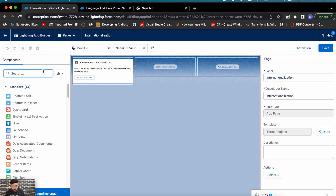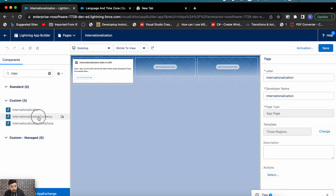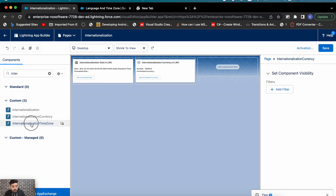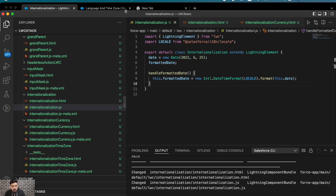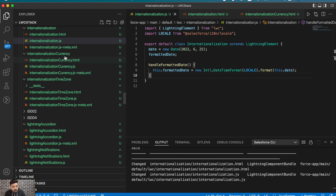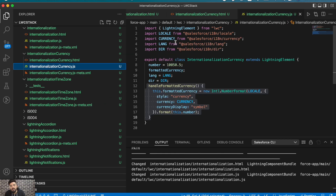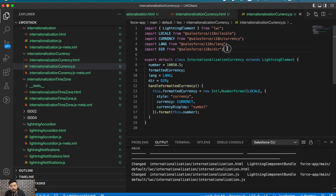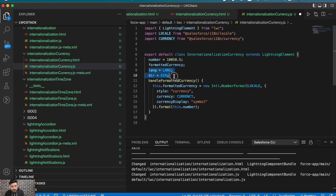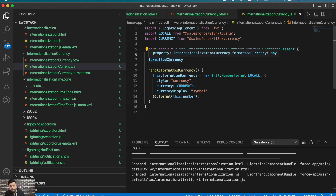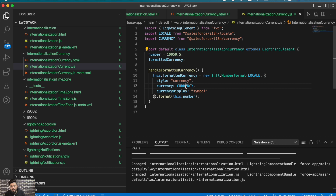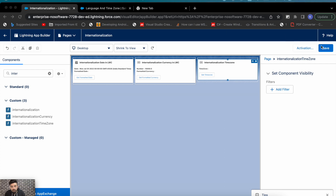I've also created two more components just to give you a demo — one to get the currency and one to get the timezone. Let me show the code for the currency component: I've imported the 'currency' internationalization property, and here I'm converting a default number to a formatted currency value using that imported currency.